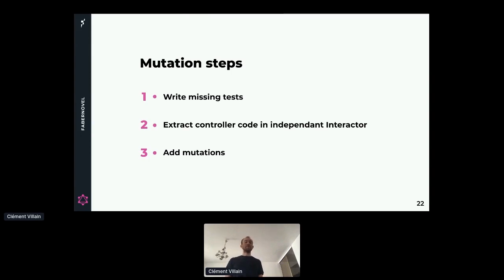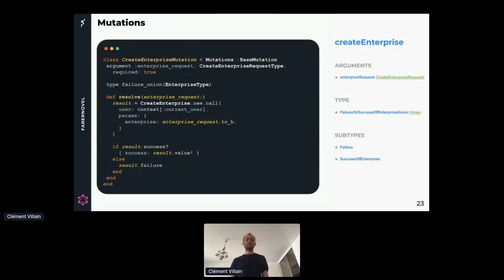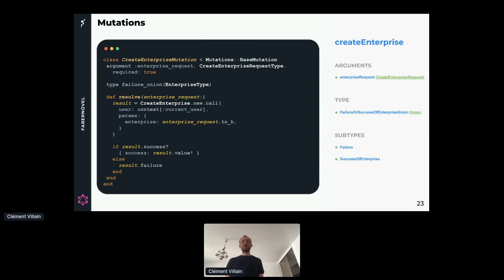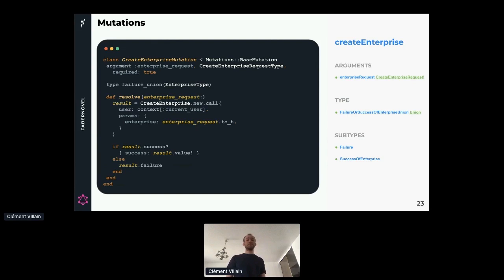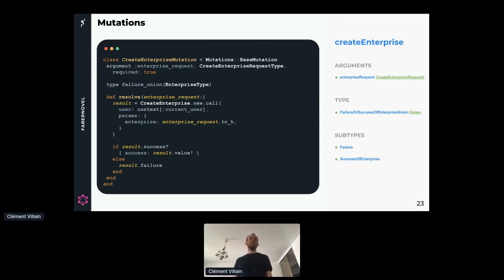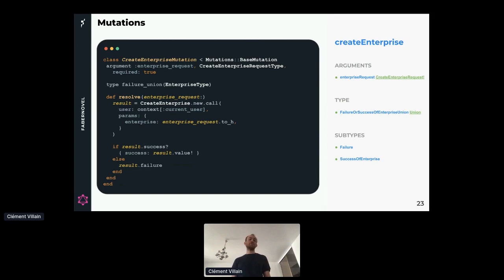The steps are very similar to what we did for the queries. We write the missing tests, we extract all our business logic into one interactor, and then we add the mutation code. For the mutation, we describe what the arguments are, we describe what is the return type. For our mutation, we can either have a success or a failure, so we use the nice feature of GraphQL of the union type. Then we use the refactored interactor to perform the actual business logic of this mutation. So again, for mutations, the code between our REST API and GraphQL is shared.